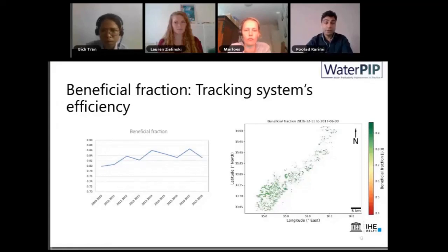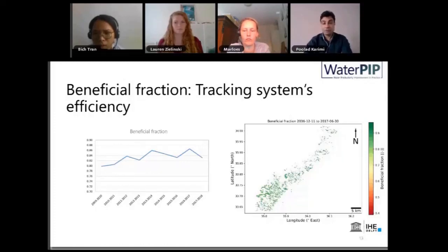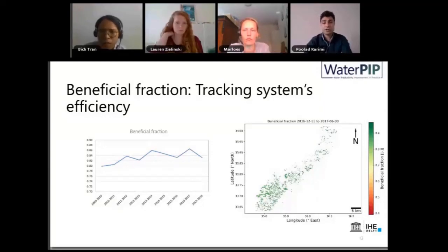Another important indicator is beneficial fraction. It tracks the system's efficiency in turning water consumption into benefits, because it looks into the transpiration part of ET as opposed to evaporation. By definition, evaporation happens from the soil surface and transpiration through the plant — hence only transpiration contributes to biomass production, which is our beneficial use. Through tracking beneficial fraction, we understand how efficient our system is at translating water use into biomass production, giving us direct benefits.